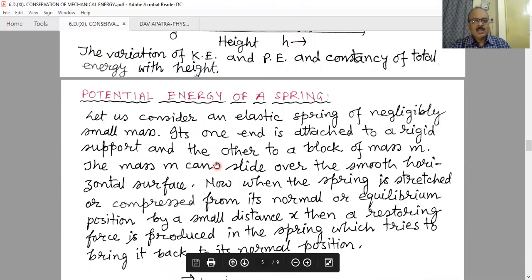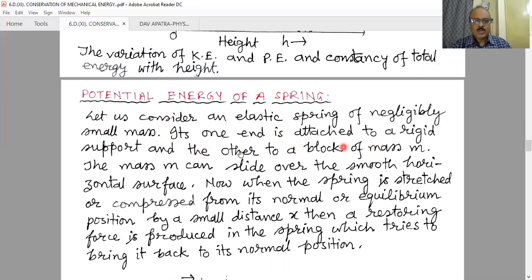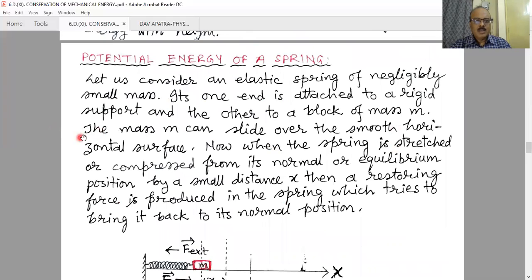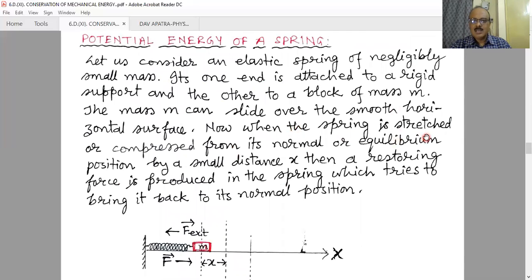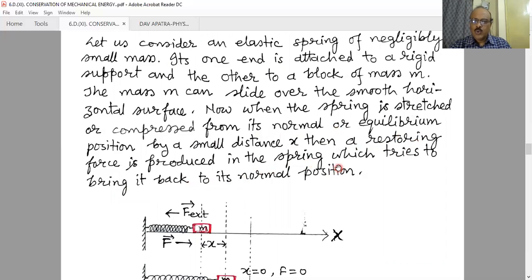Now another example: the potential energy of a spring. First we will learn the potential energy of a spring, and then discuss the conservation of mechanical energy for an oscillating spring. Let us consider an elastic spring of negligibly small mass; one end is attached to a rigid support and the other to a block of mass m. The mass m can slide over a smooth horizontal surface.